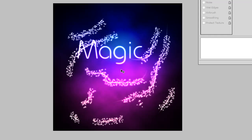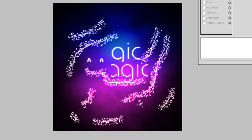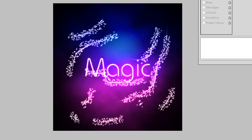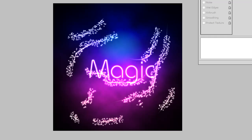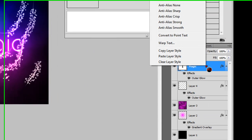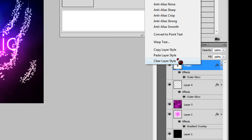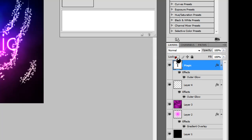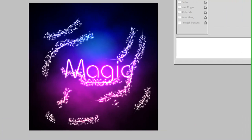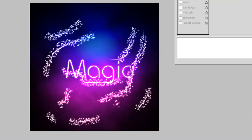Move it into position. Click on the text layer, right-click it, and go to Paste Layer Style. I'm not sure why mine already had the layer style on, but it just did. And that is how you create a magical effect.